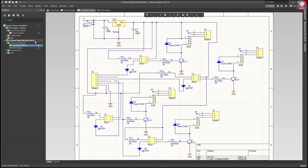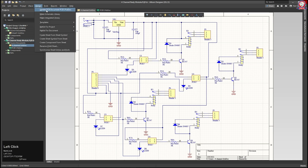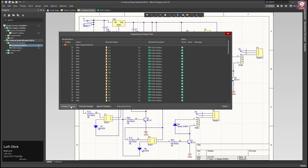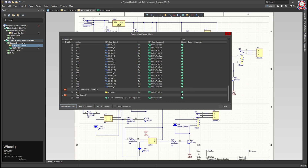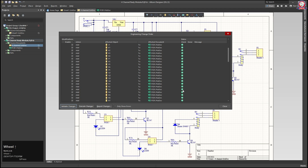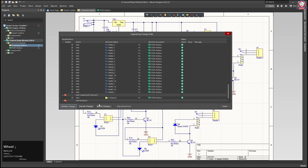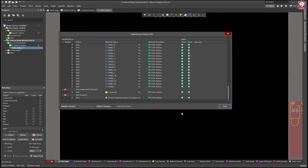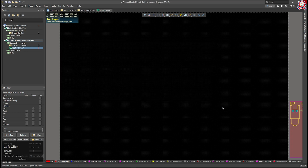All right. We will see the customer class. We will go to Design and Update PCB Document. Then we will see Validate Change. If there is a red mark, then we will see that. Then we will see Execute Changes — so we will see the PCB. Then we will see Close.